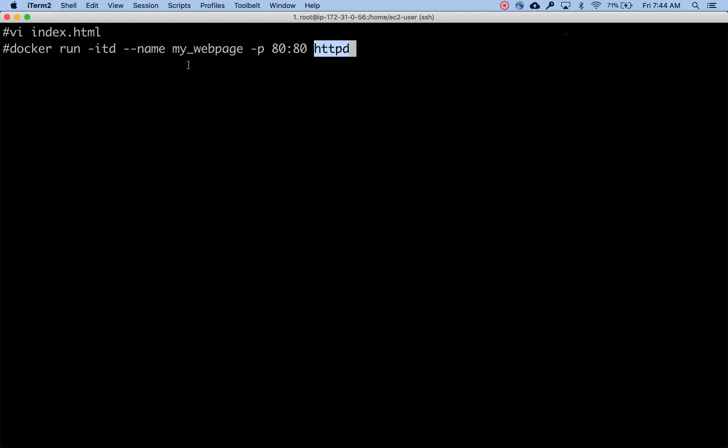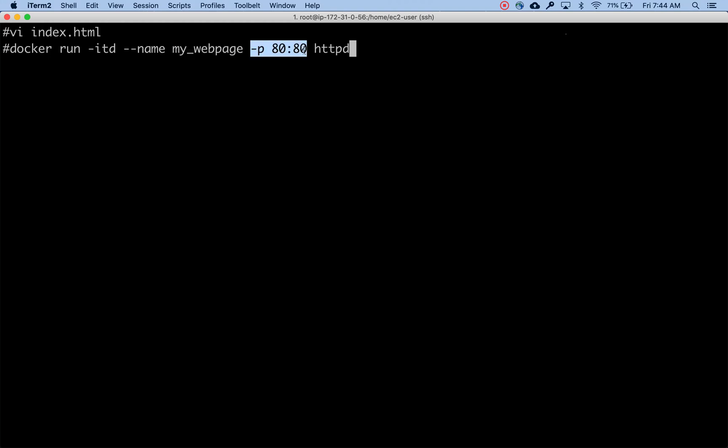I'm mapping the port 80 to my Docker host which is the VM that Docker is running on. I'm just mapping the port that way if I hit the IP colon 80 from my web browser, I should be able to reach this website.